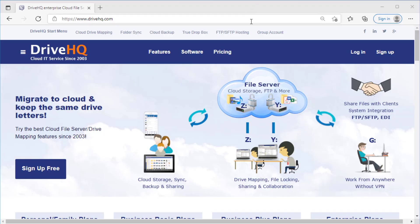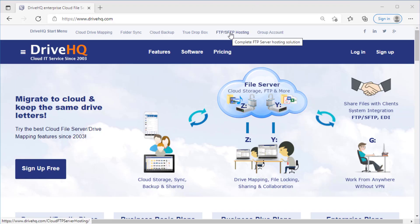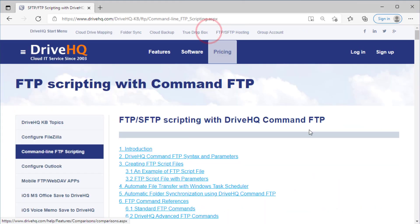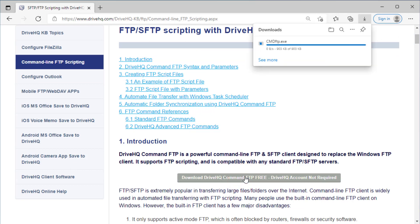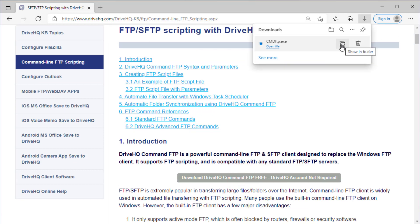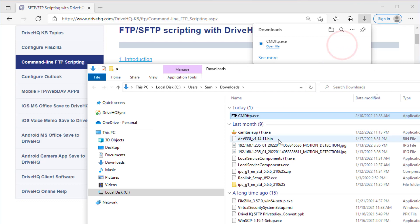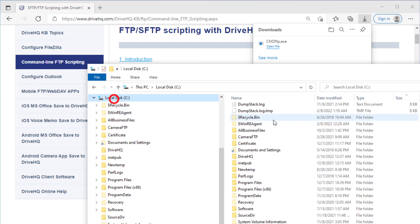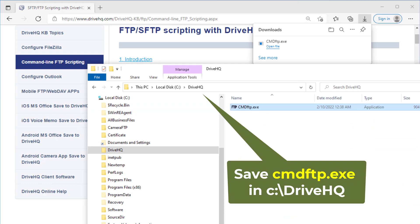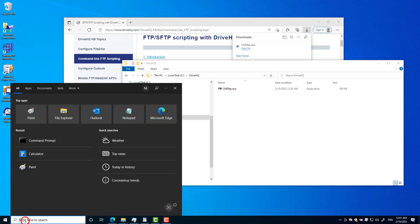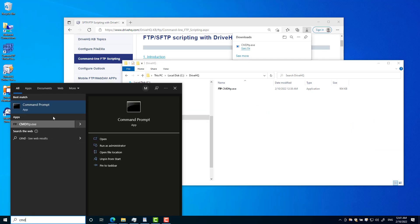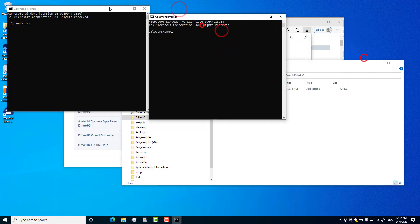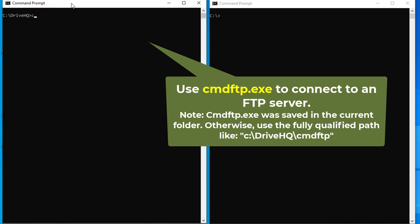Now let's take a look at how DriveHQ command FTP works. First, please download it from the drivehq.com website. It is a simple .exe file that does not require installation — you can save it in a folder. Now open two command windows and compare it with the default FTP client side-by-side.